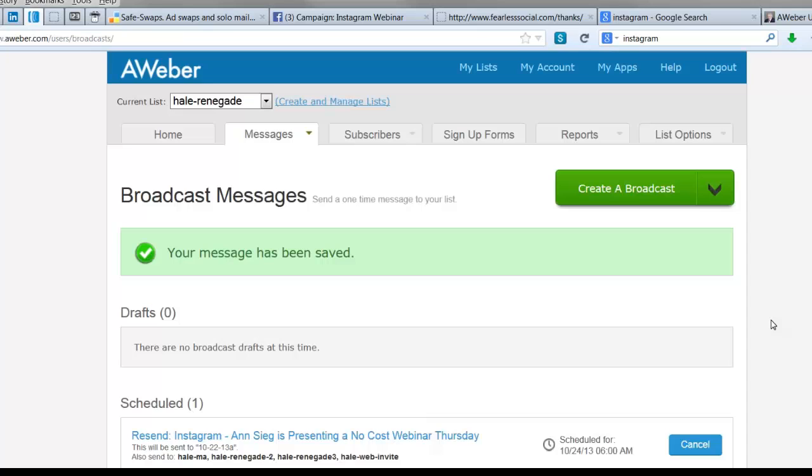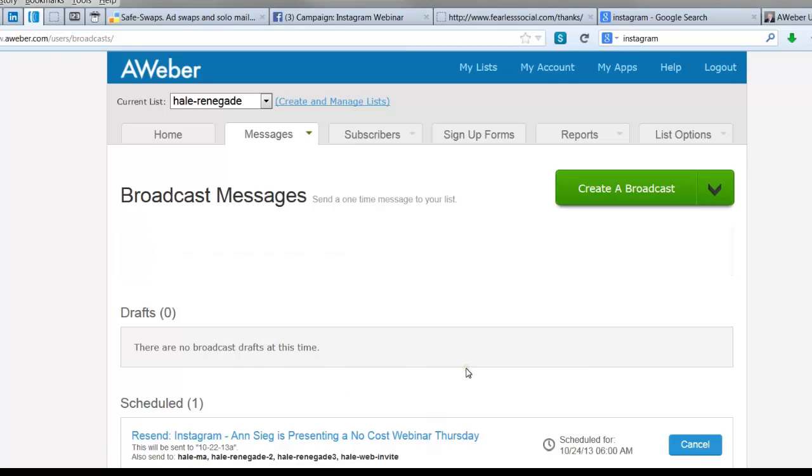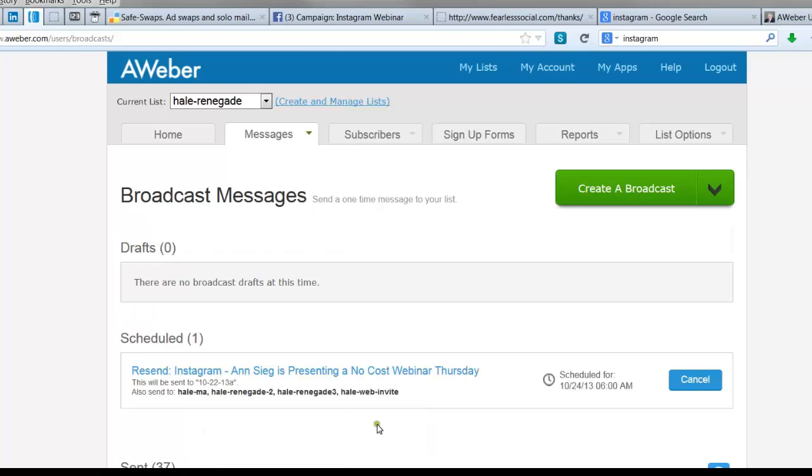And that's it. We have now scheduled a new email to go out that looks just exactly like the first one, but it's only going to